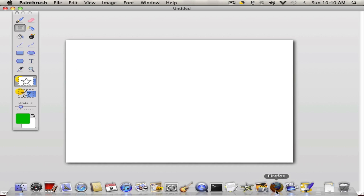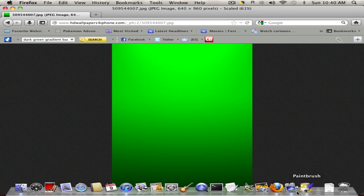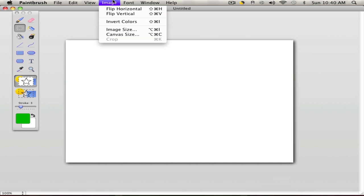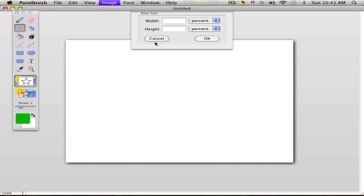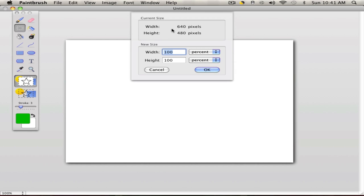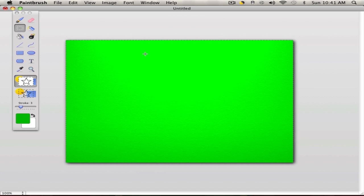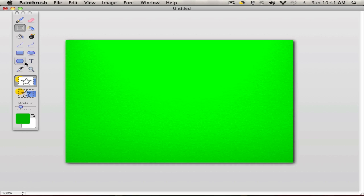Next, we're going to need a background. Luckily I found one. The image size is going to be 640 width by 480 height. Then we press Command V to make a cool dark green gradient background for our Pokemon videos.